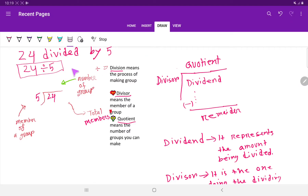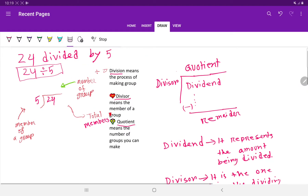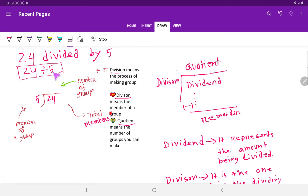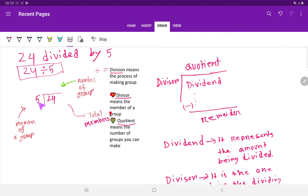24 divided by 5. If I translate this expression, I get 24 divided by 5. Here, 5 is the divisor and 24 is the dividend.